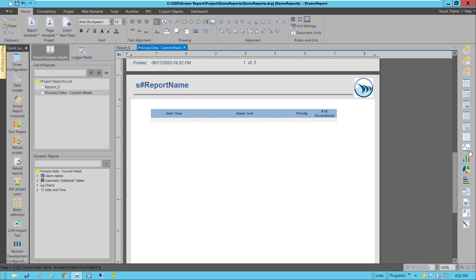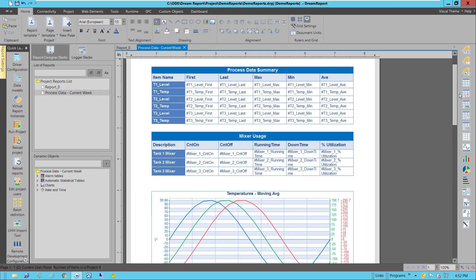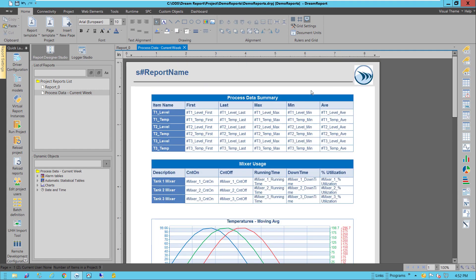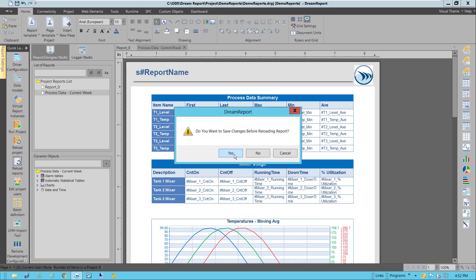And we're done. I'll now save this report, and then reload it.